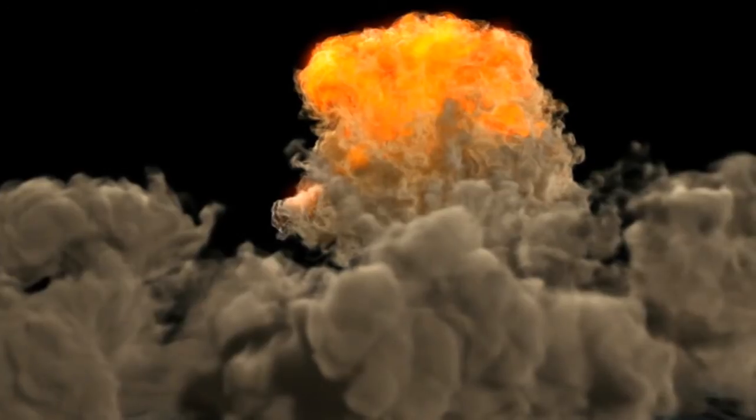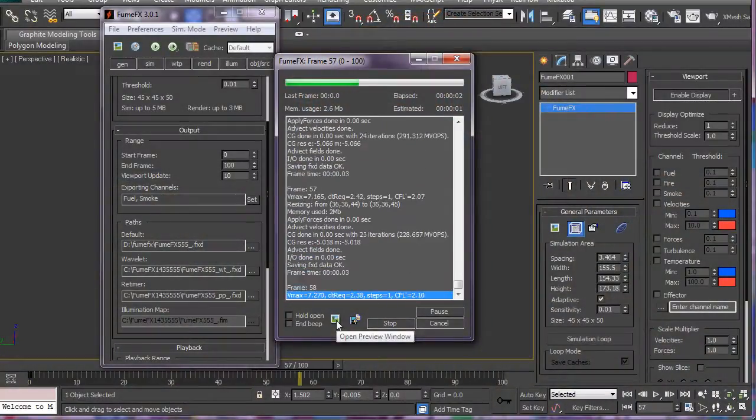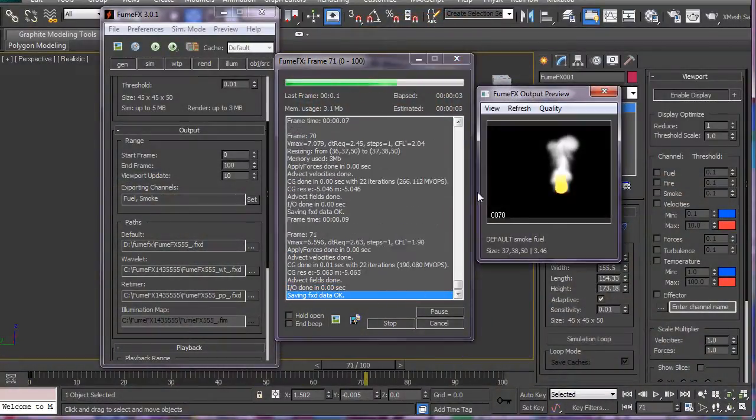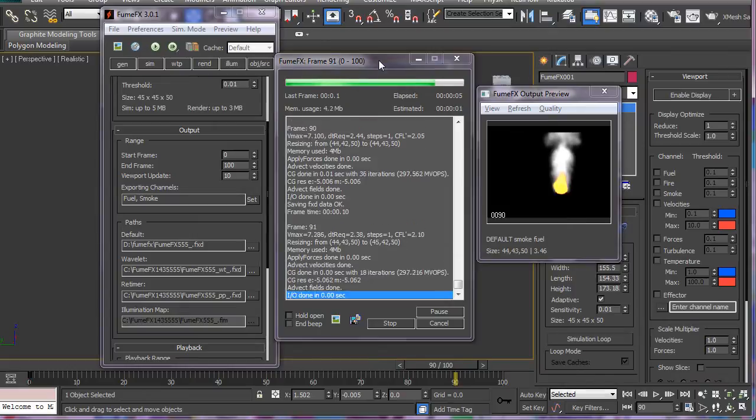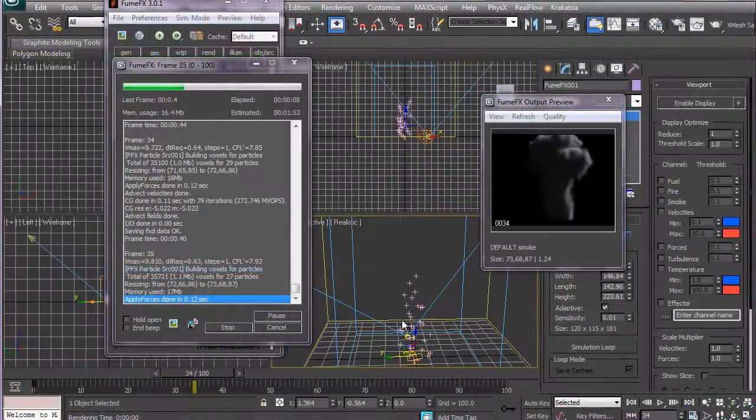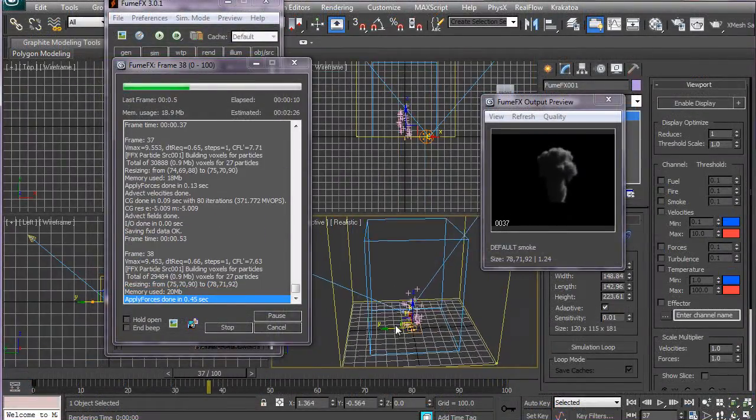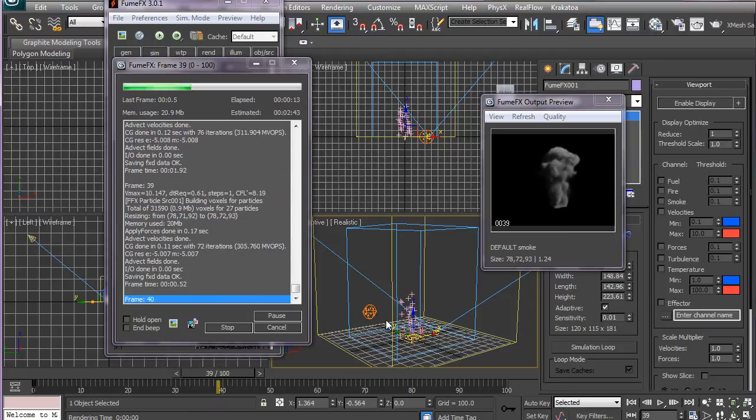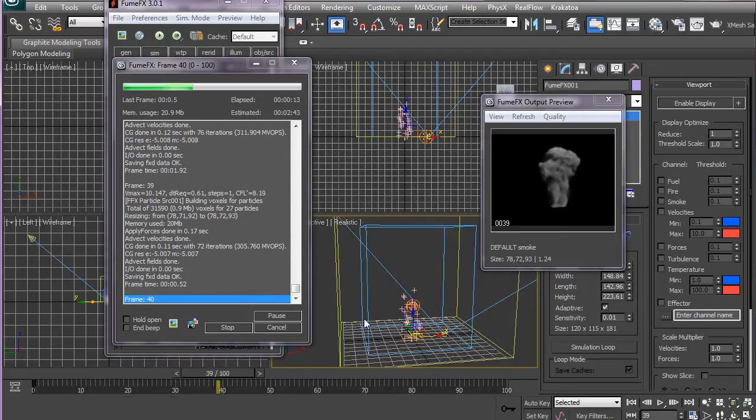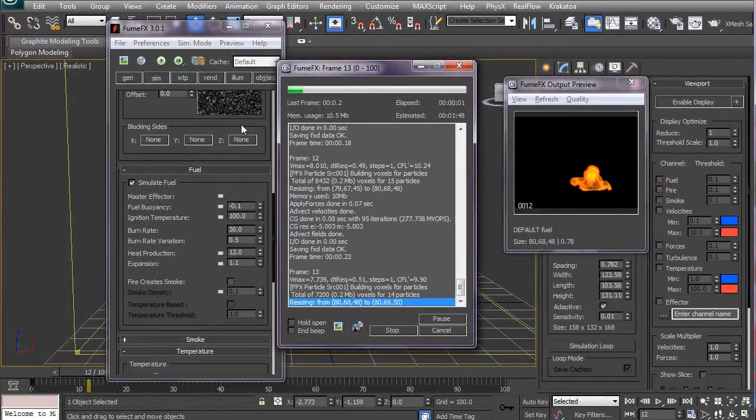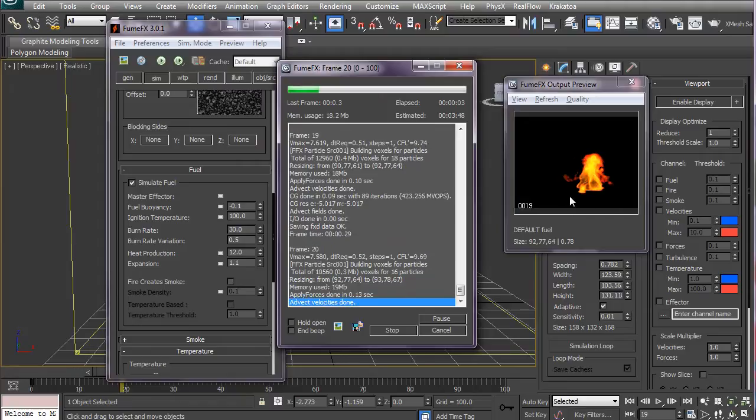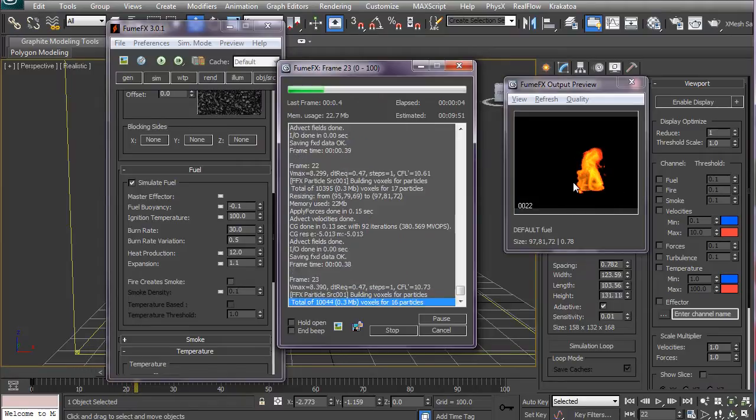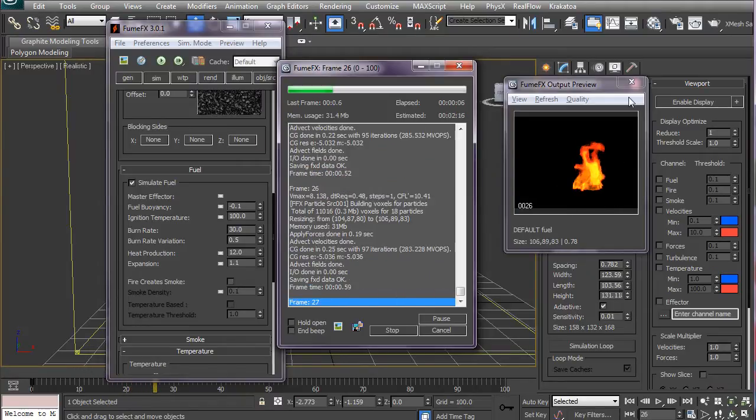Throughout this course we will discuss how to create different kinds of explosions. First of all, we will have a basic introduction to the anatomy of explosions. Then we will jump into FumeFX and start creating some cool looking dust, smoke, fire, and explosions.